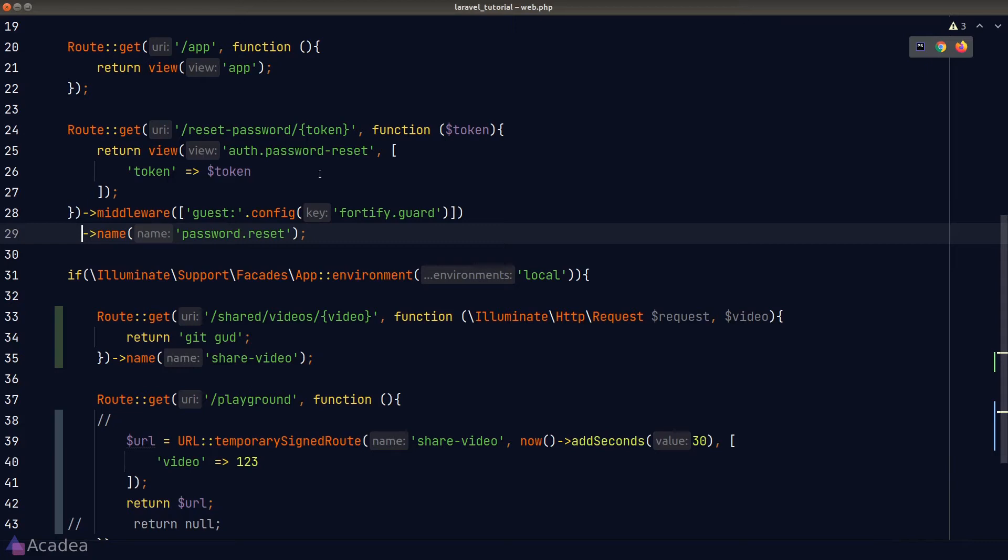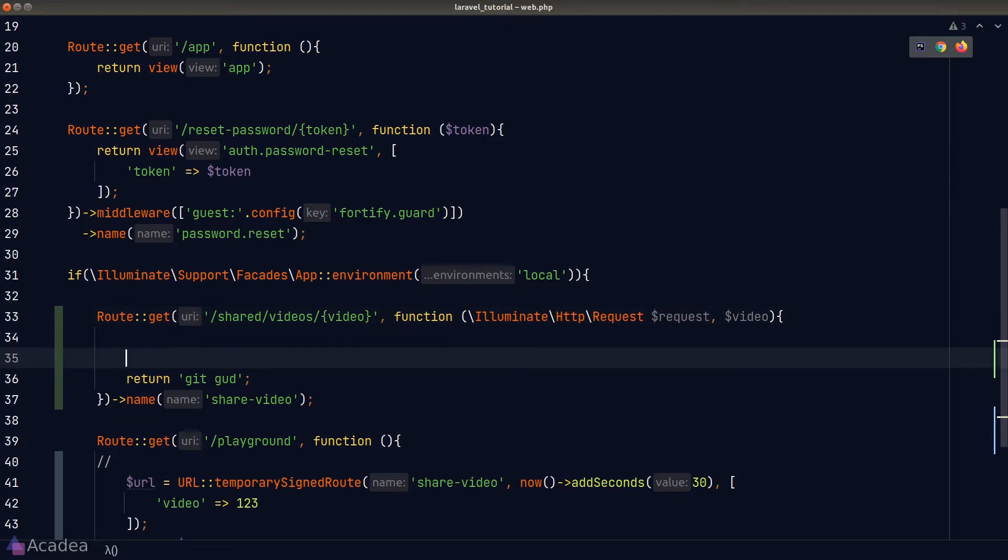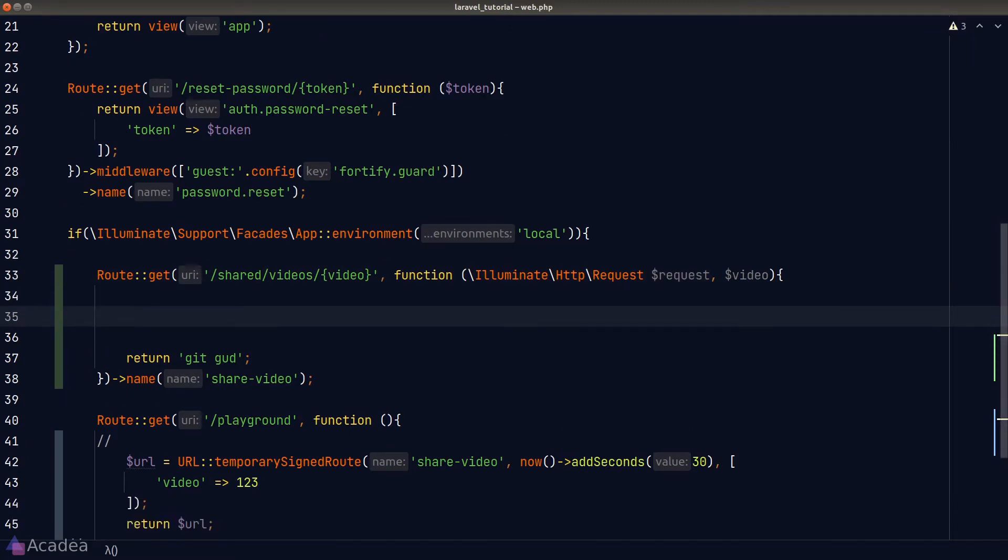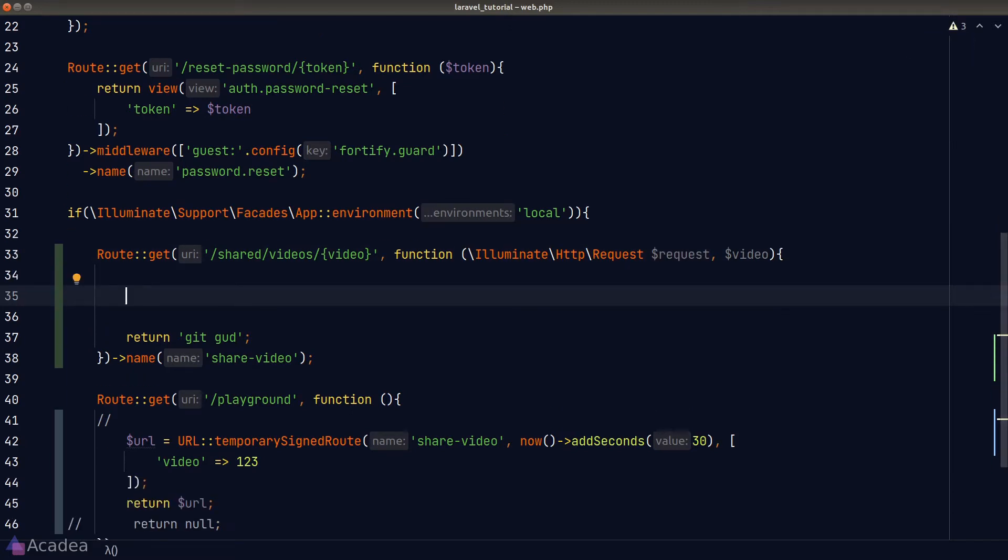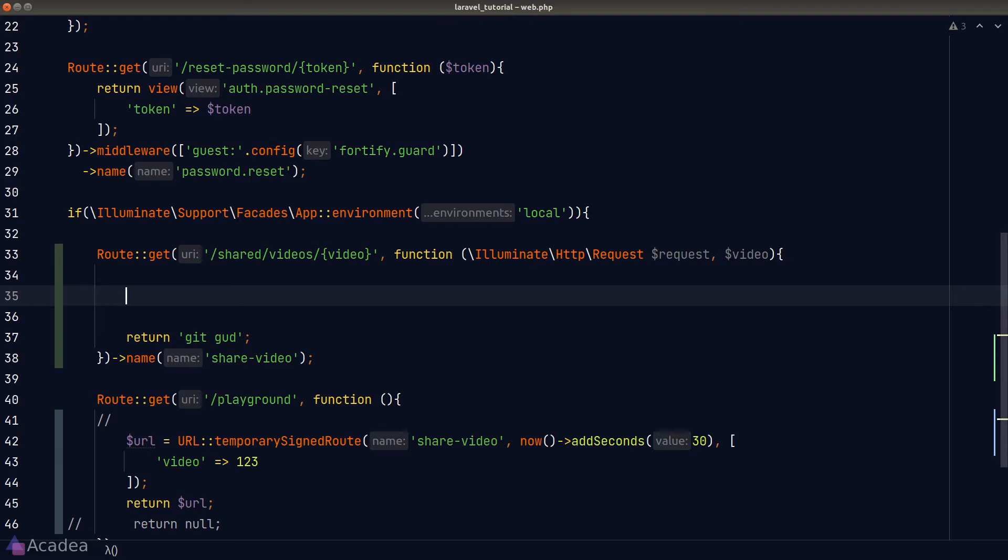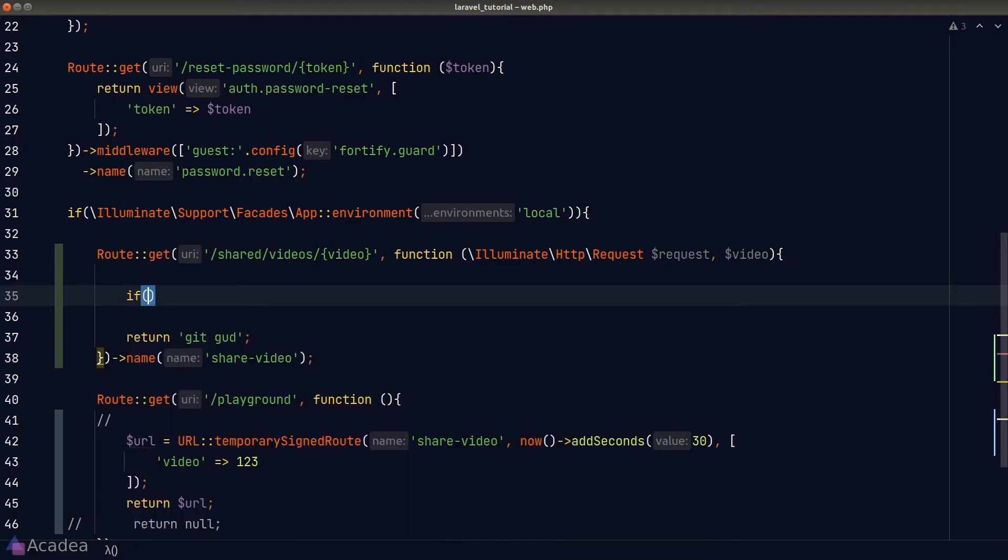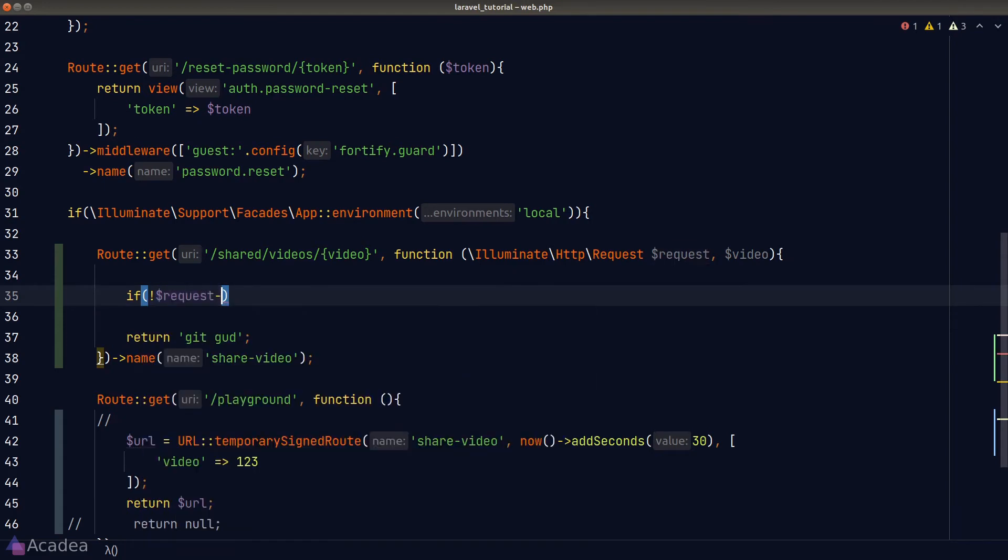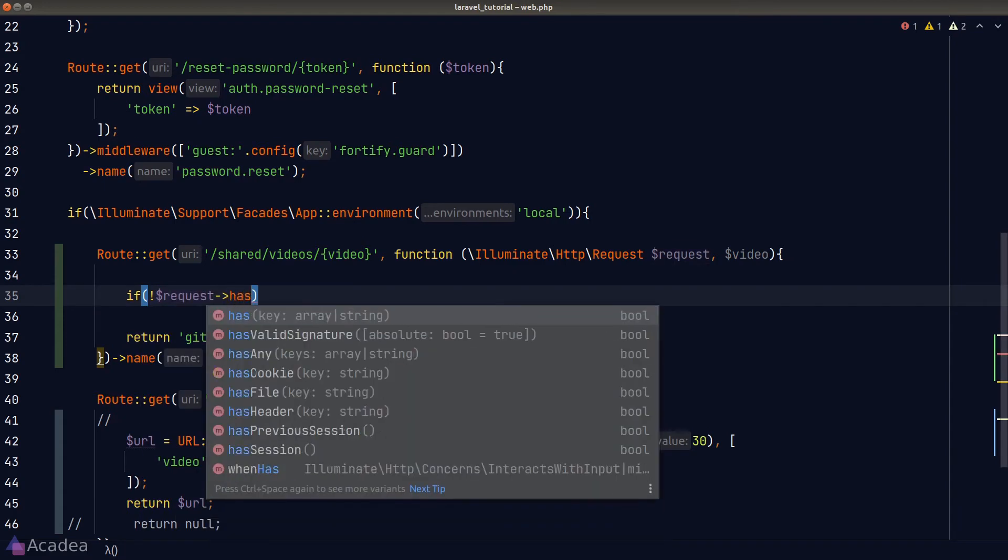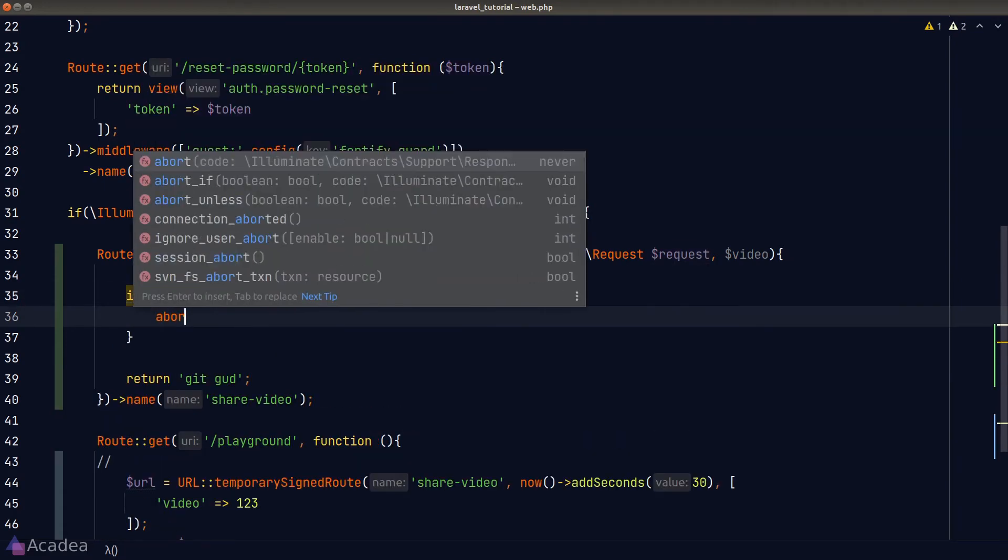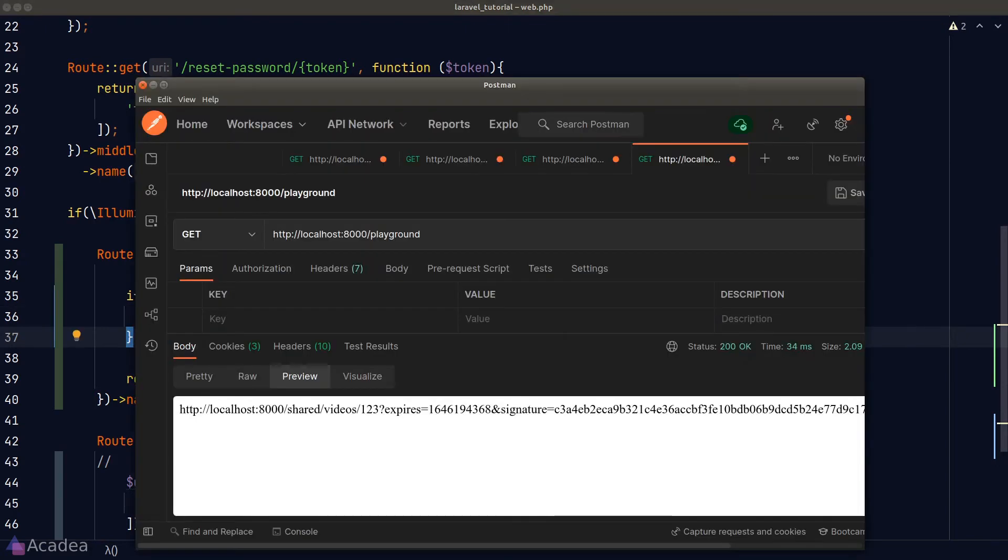So now when someone attempted to visit a signed URL, we need some sort of logic to verify the route's signature. And there are two ways to do this. One is through a helper function on the request object, which is called hasValidSignature. Two is to use the signed middleware provided by Laravel out of the box. So to use the helper function on a request object, we simply need an if statement to check if the request has a valid signature or not. If not, we'll abort the request with a 401 error code. Alright, let's give this bad boy a go.